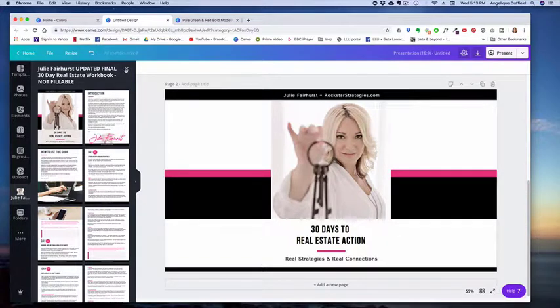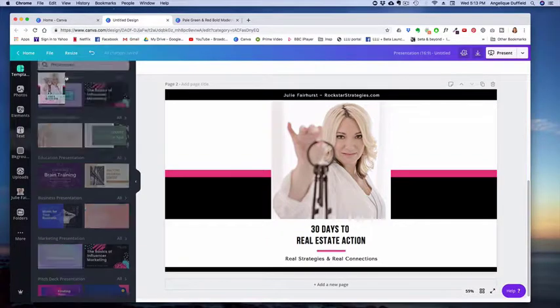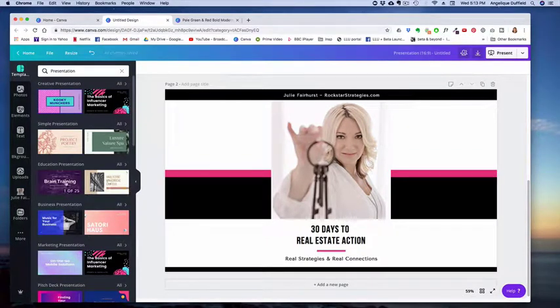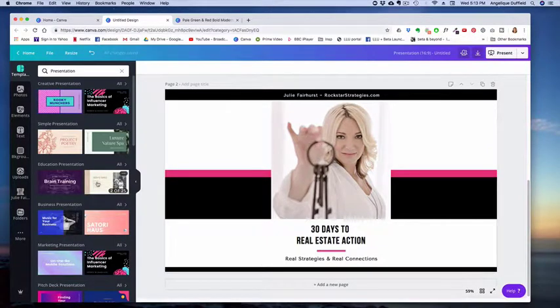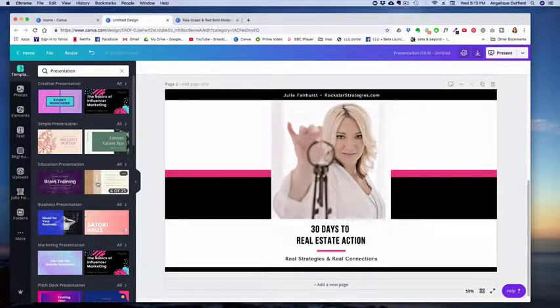So I just wanted to show that as a little bit of a tip for you, how you can use the different templates with multiple pages and how you can actually find them and how you can use your own Canva designs and use those as layout templates as well.